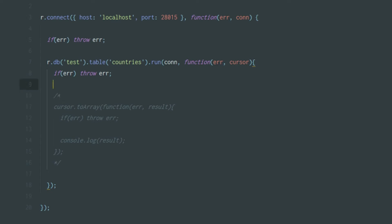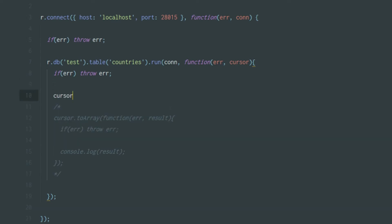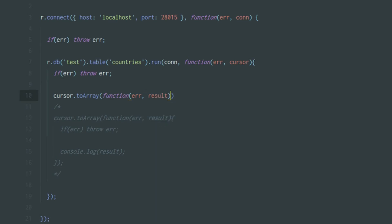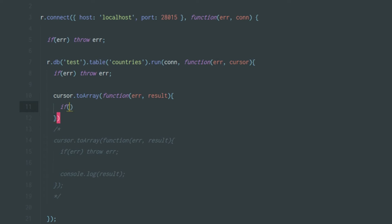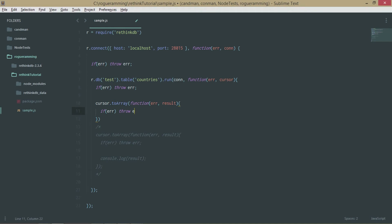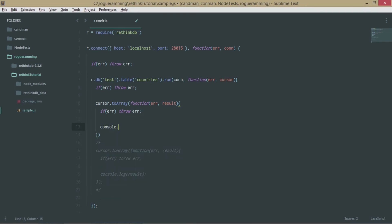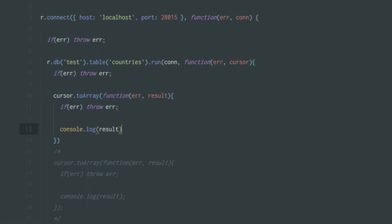I'll type this out so you can follow along on your own machine. The callback takes an error and a result — the first field will always be the error, it's what you receive not what you pass. If there is an error, you throw it as usual. Then you use console.log(result).